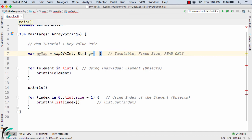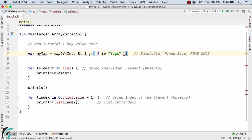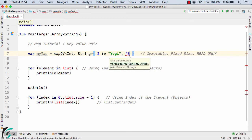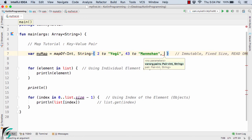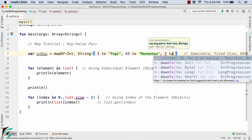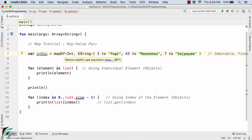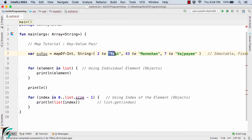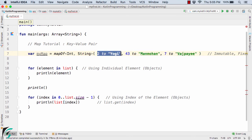Inside the constructor, while initializing, we define key-value pairs as: key `2` mapped to `"yogi"`, key `43` mapped to `"manmohan"`, and key `7` mapped to `"watchpay"`. So `2` is the first key with value `yogi`, `43` maps to `manmohan`, and `7` maps to `watchpay`.